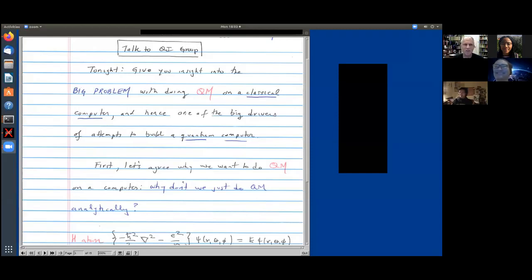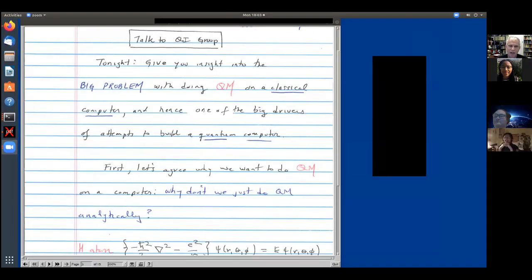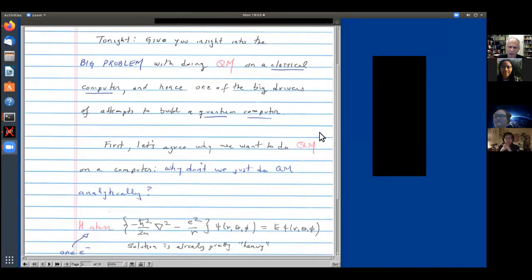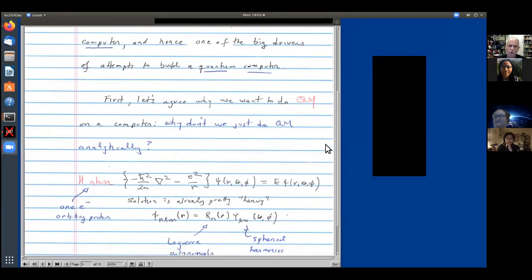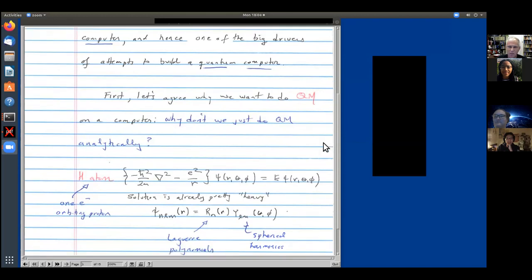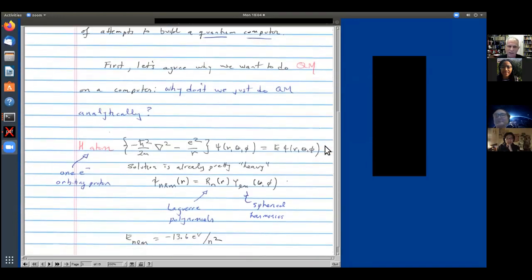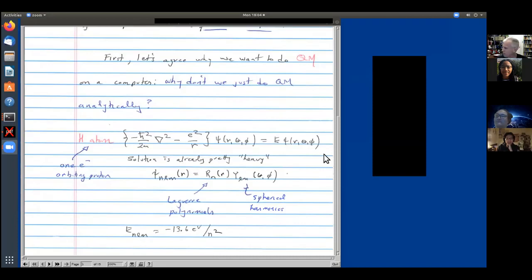Tonight I want to give you some insight into a big problem that occurs if you try to do quantum mechanics on a classical computer, and hence one of the driving motivations for attempts to build a quantum computer. I'll start off by describing why we want to do quantum mechanics on a computer — that is, why don't we just roll up our sleeves and do quantum mechanics analytically.